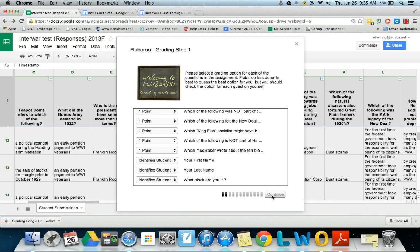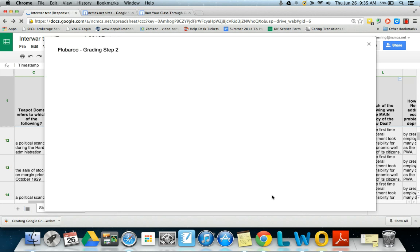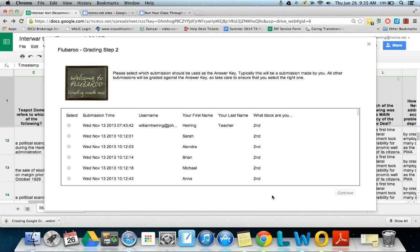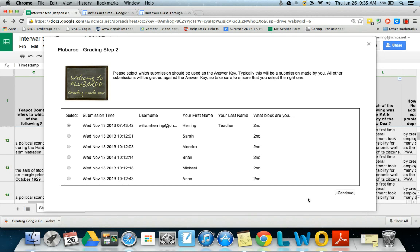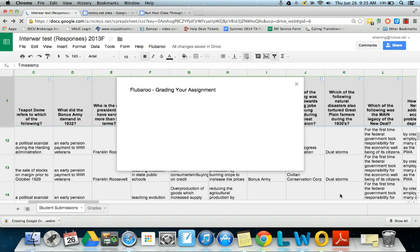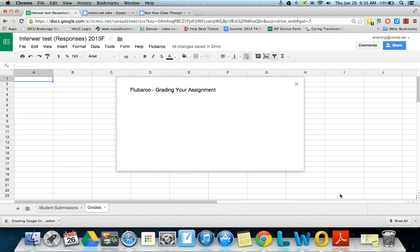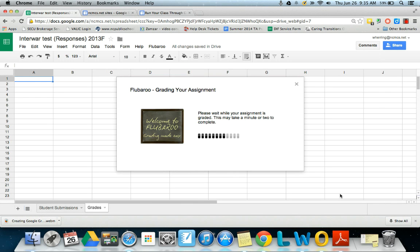The next thing we're going to need to do here is identify which response should be the key. So you don't need to go through and take your own test. Now in this case I have teacher, Will Herring, this is what I did. So I'm going to select that and say that that is the key. It's going to check every other response based off of my responses now.